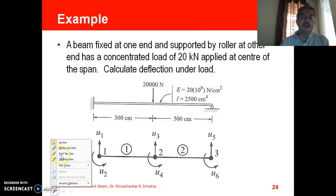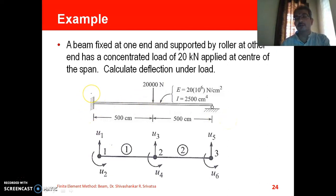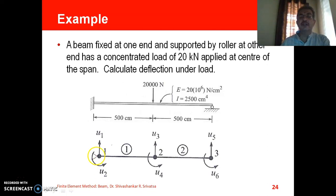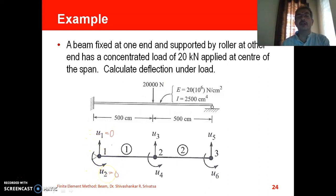We also need to identify the corresponding force components and the boundary conditions to be applied. At node 1 we have a fixed support. At a fixed support, the value of displacement equals zero and the value of slope also equals zero. So the boundary condition at a fixed support is that both the displacement in the y-direction and the rotation about the z-axis are zero.